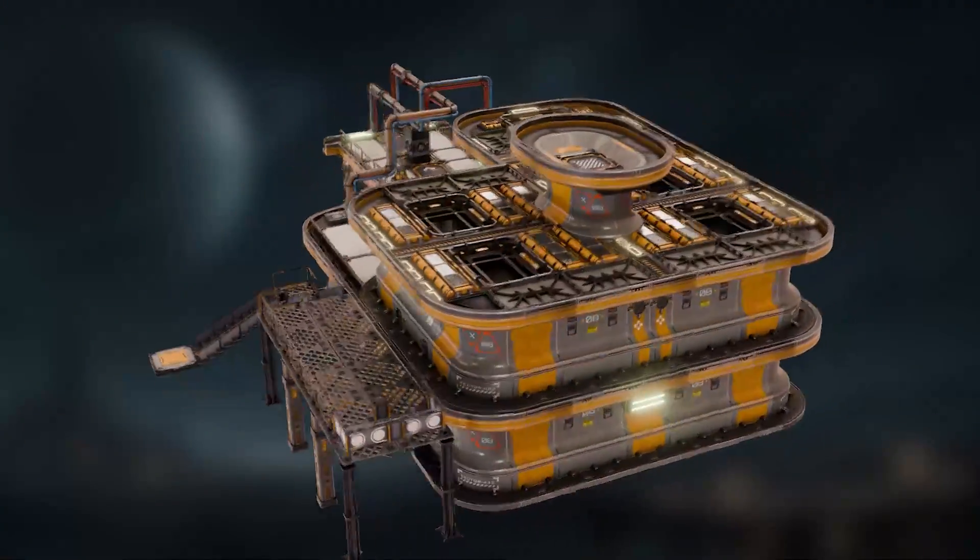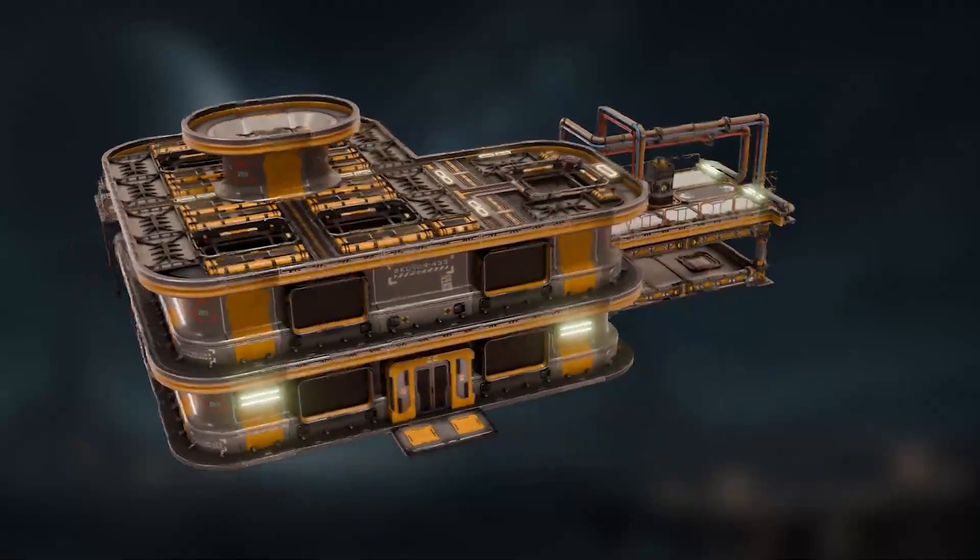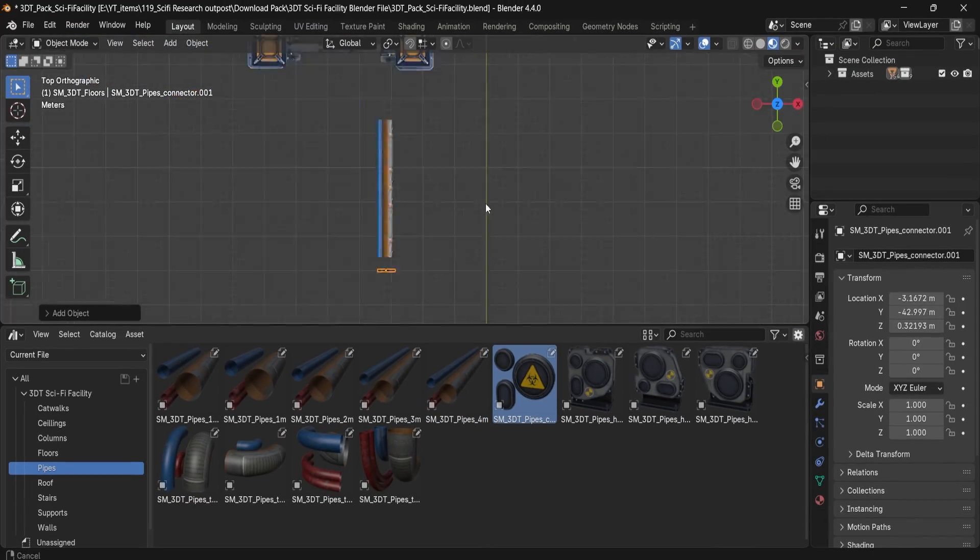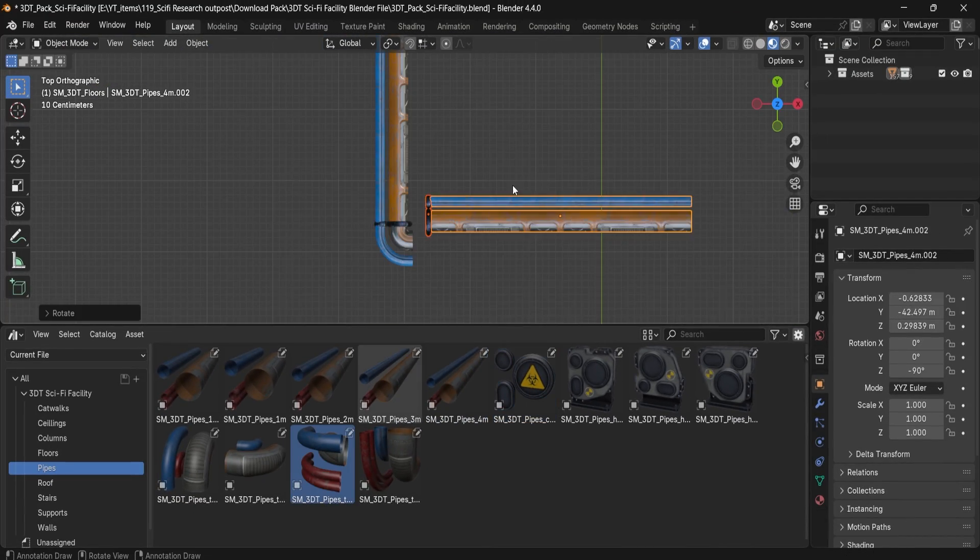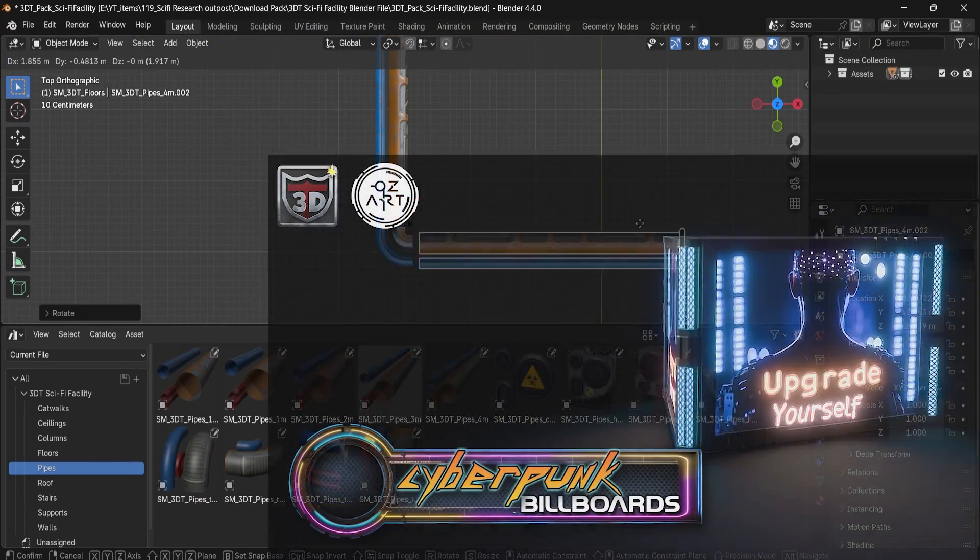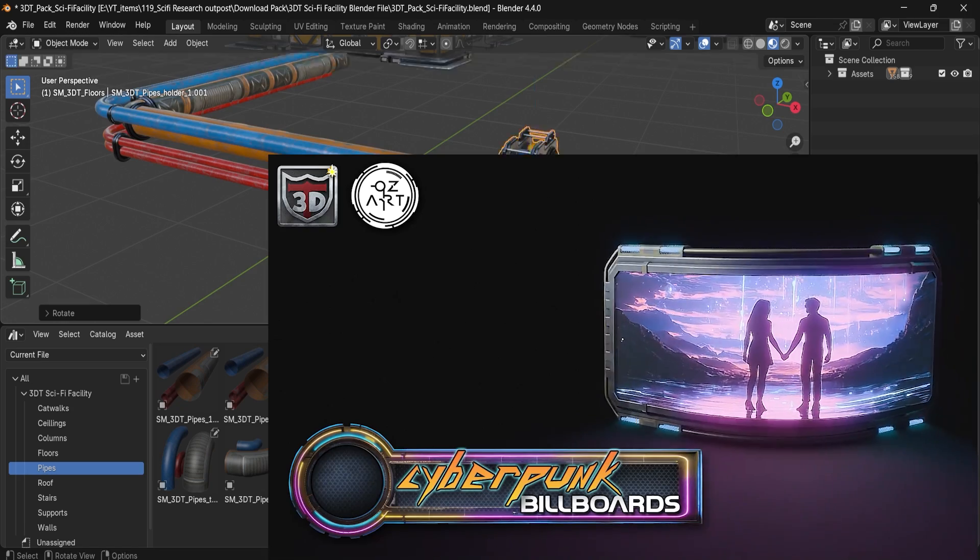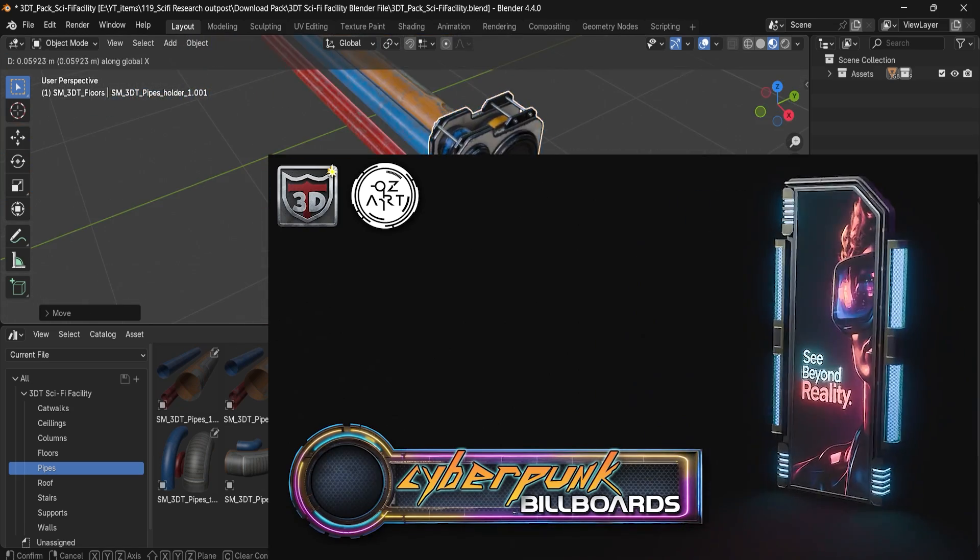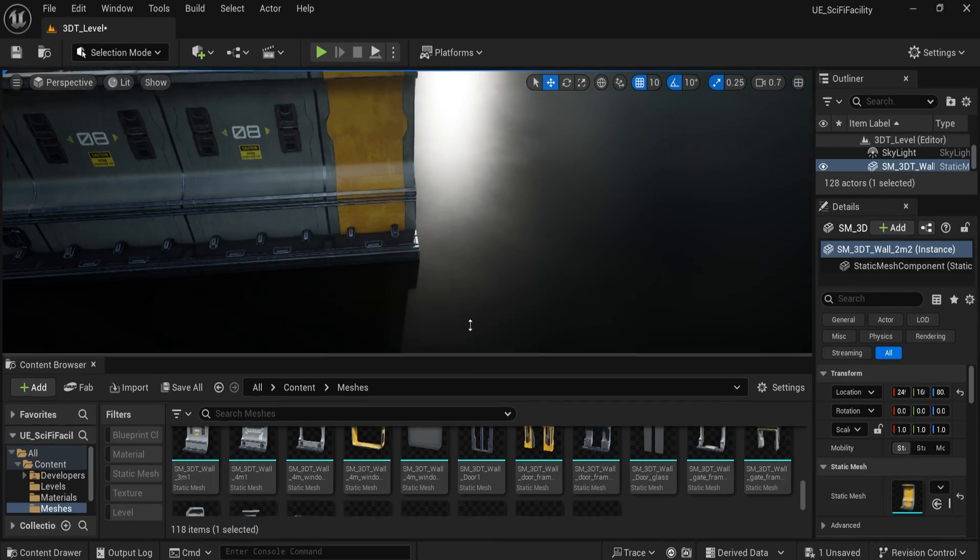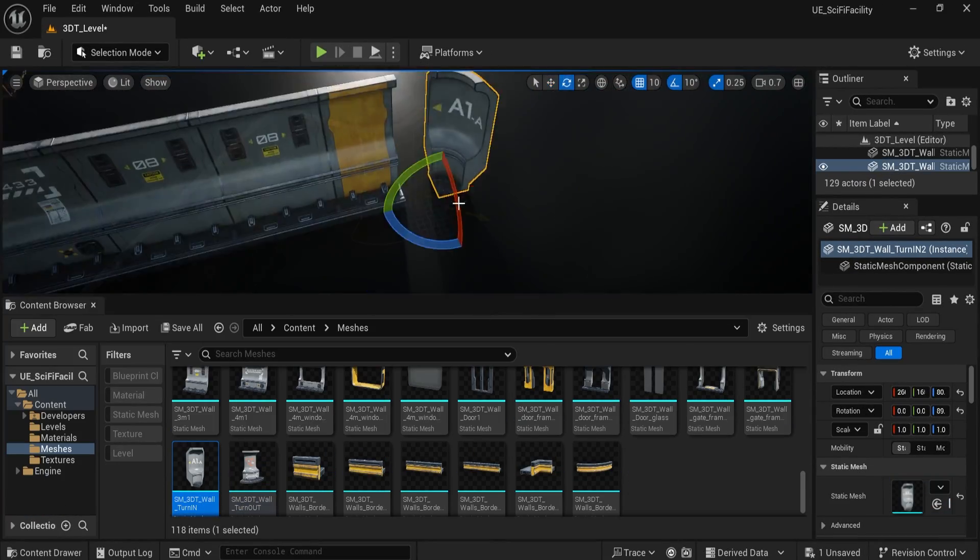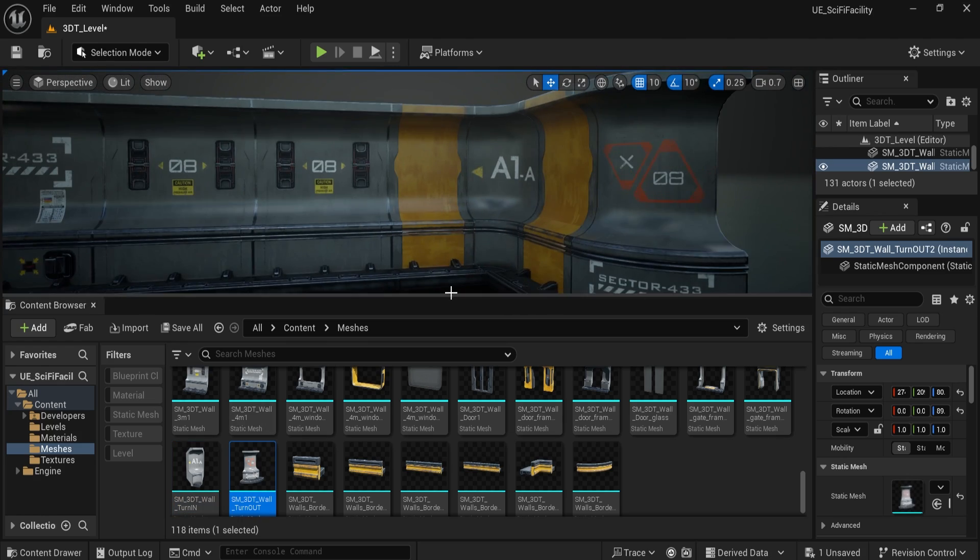This is perfect for polished renders straight out of Blender. As mentioned previously, the pack was created by Vladimir Ozersky, who previously brought us the Cyberpunk Science Pack. With this new release, he expands into modular architecture and absolutely nails it.